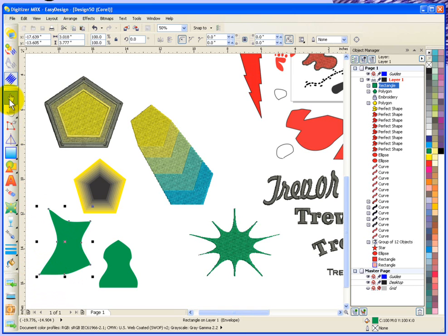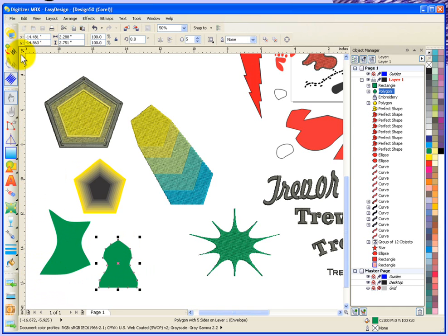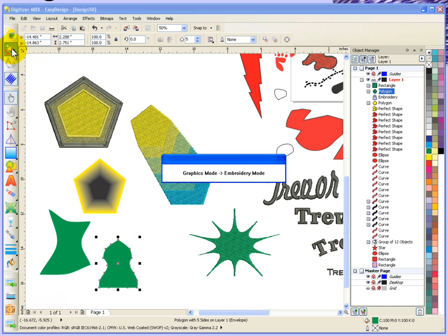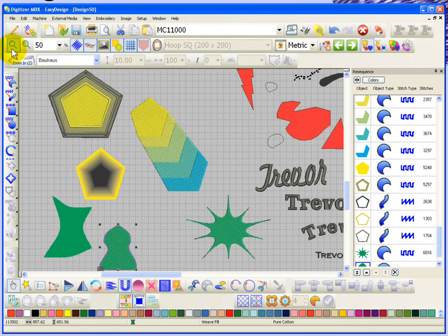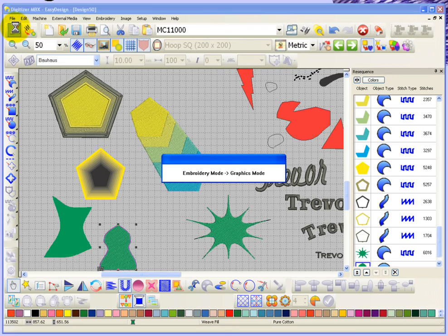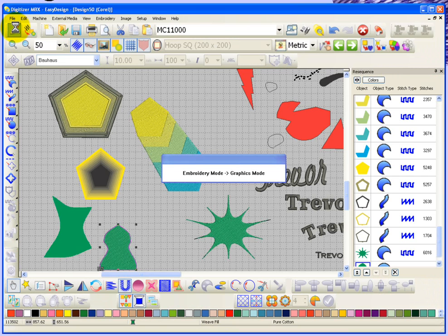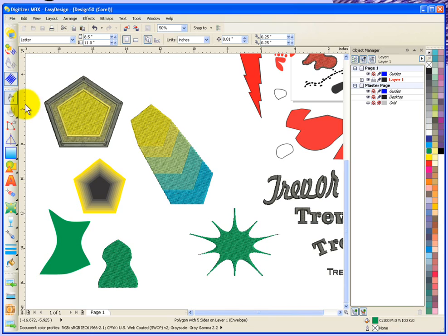Again, if you want to convert it to embroidery, you know what you do—hit the button and it converts it to embroidery. Switching back to graphics mode, we'll take a look at extrude next.